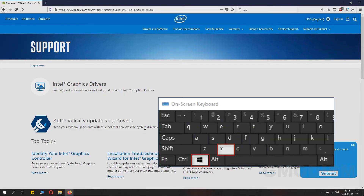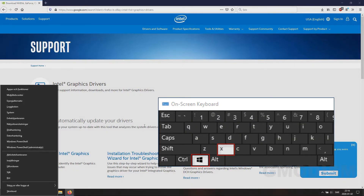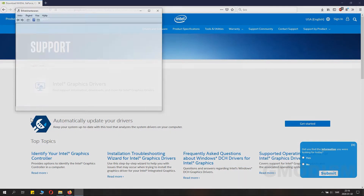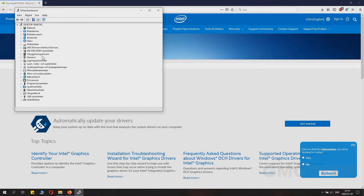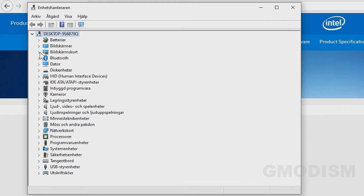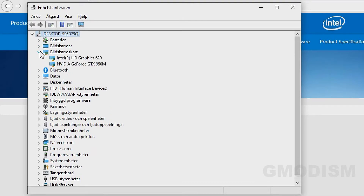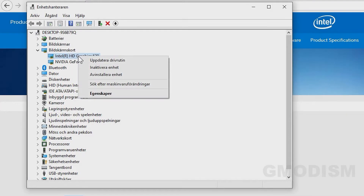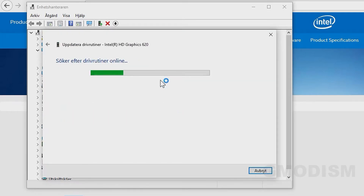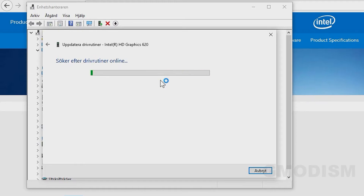Hold Windows and click X, then select Device Manager. Inside Device Manager, you find Display Adapters. Under Display Adapters, you find the Intel HD graphics. Right-click it to select Update Drivers Automatically and choose Search Automatically Online for a driver.